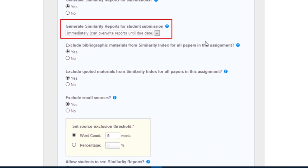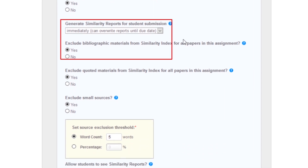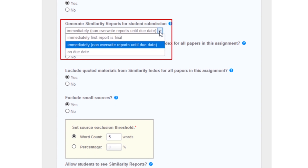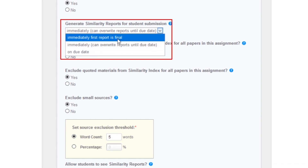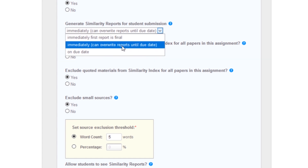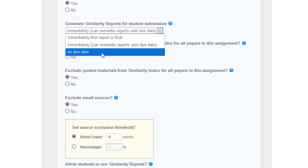Report generation and resubmission options. If set to immediately or first report as final, similarity reports for all submissions will be generated immediately. Students cannot resubmit papers; submissions must be deleted by the instructor to enable resubmission. If set to immediately can overwrite reports until due date, students may resubmit as often as they need to until the due date. If set to on due date, similarity reports will not be generated for any submission until the due date and time of the assignment.